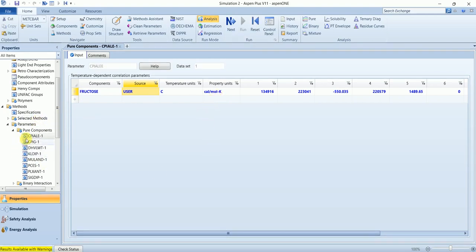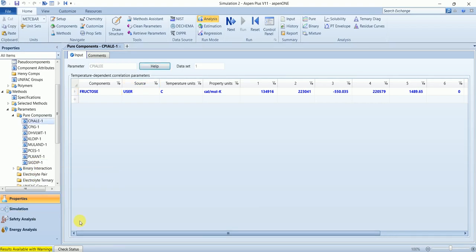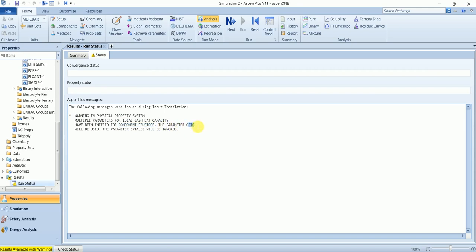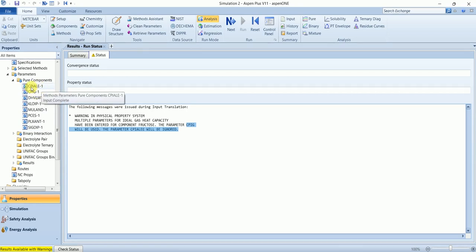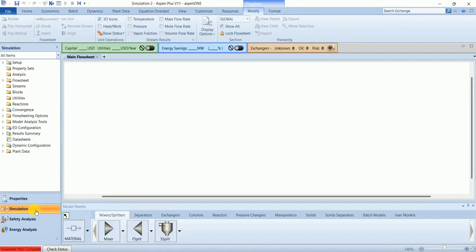We have all the properties we need in our system, but we got a warning. Let's check. It says multiple parameters for ideal gas heat capacity has been entered for component fructose. CPIG will be used. OK, no worry. It's saying that we have two of them so it will use this one instead of the one we input by ourselves. I'm okay with it.